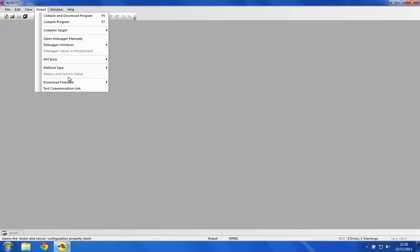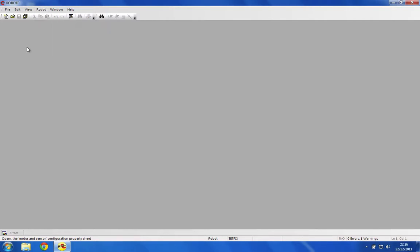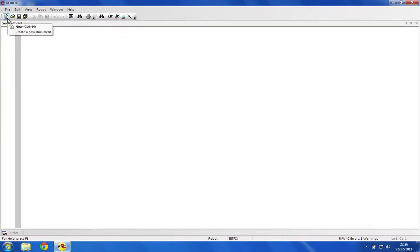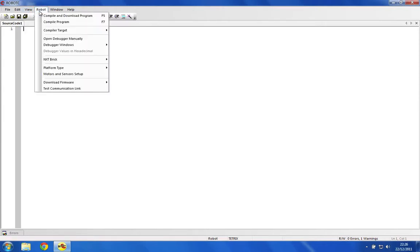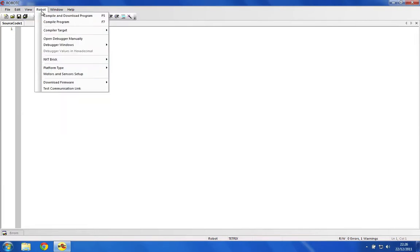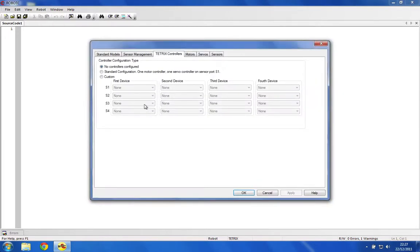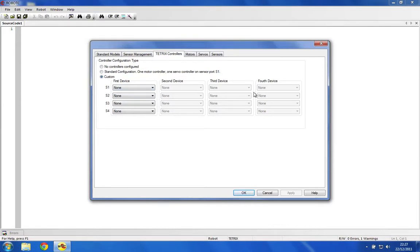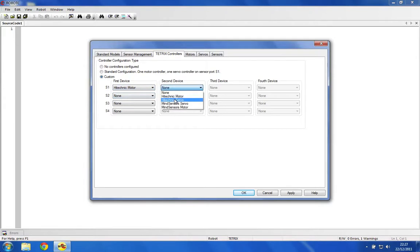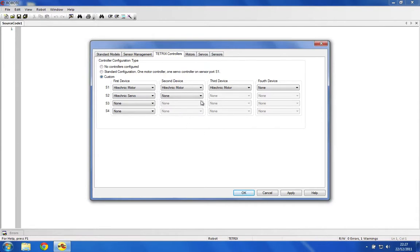Let's go ahead and create something. Click the new button and you'll get a nice new document which we can use to do all our programming. First we're going to set up our motors and the Tetrix controllers. There's a nice easy screen we can do that. Go to Robot, Motors and Sensors Setup, click the Tetrix Controllers tab, then click Custom, and enter in your controller setup.